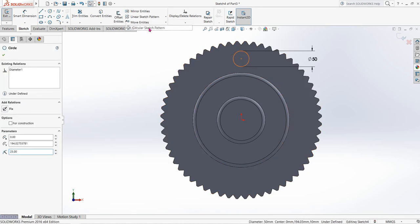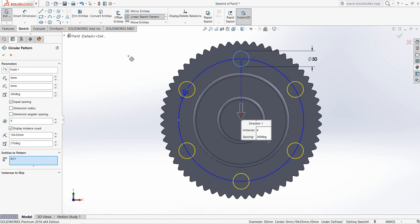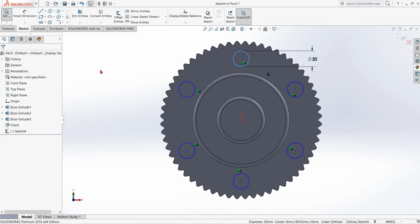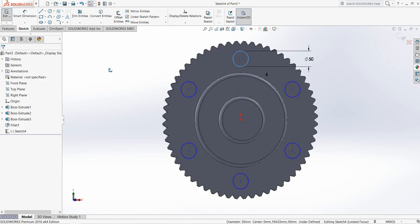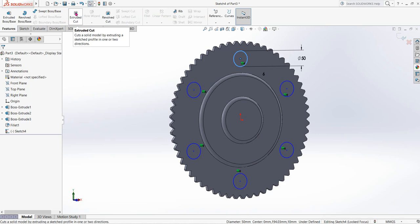Go to Circular Sketch Pattern and make it 6 circles this time — similar to the previous one. Now go to Features and click on Extruded Cut.